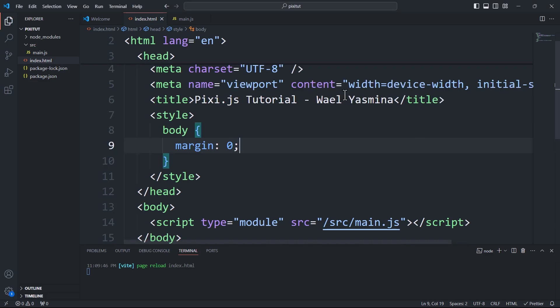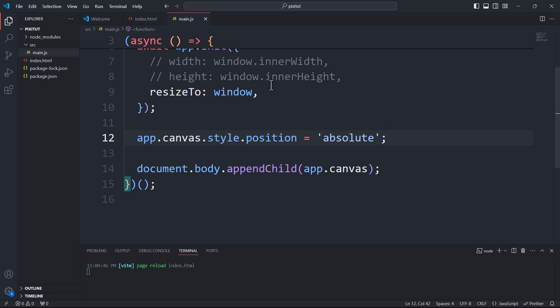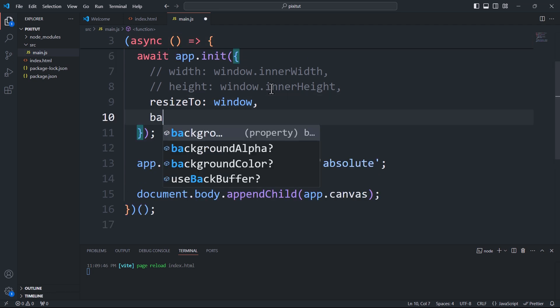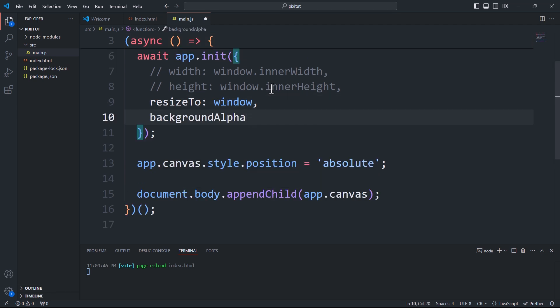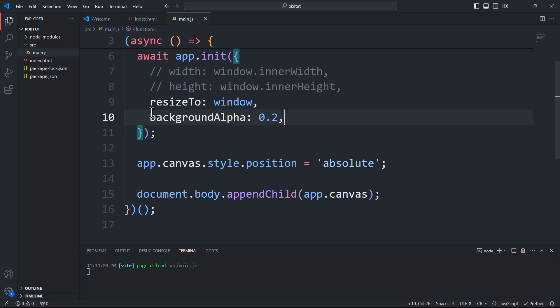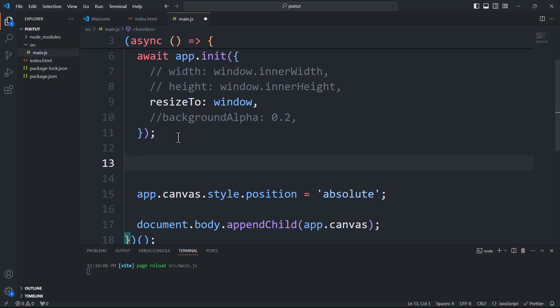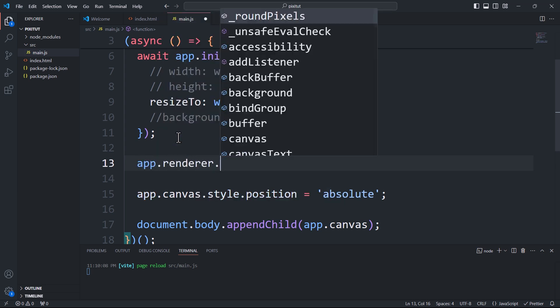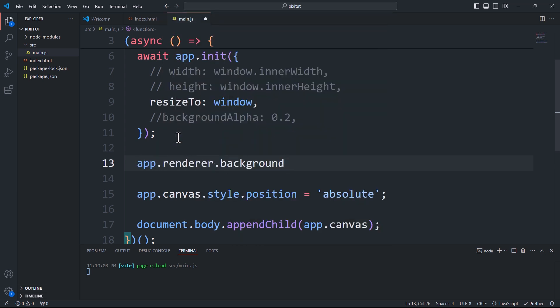Continuing with the configuration properties, we have the background alpha which sets the opacity of the canvas. One thing to keep in mind is that if you update the background alpha without initializing it with a value less than 1, the transparency won't change.